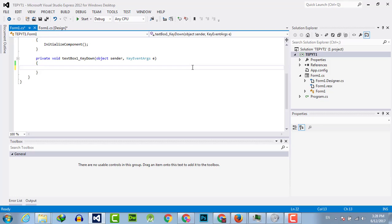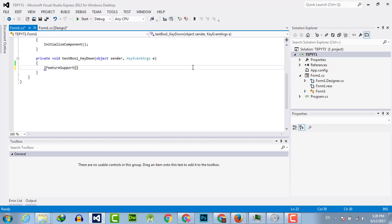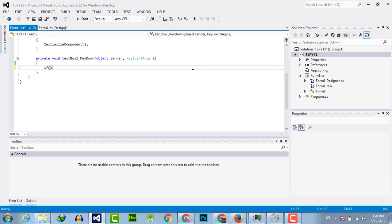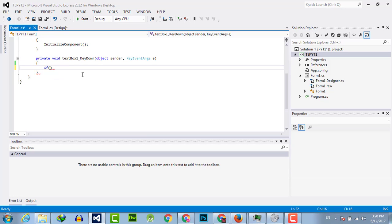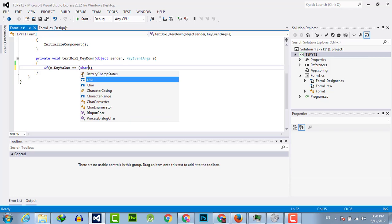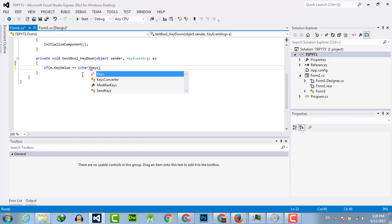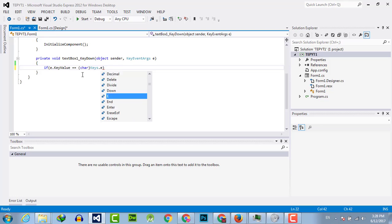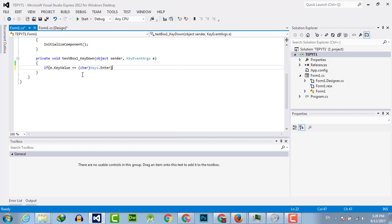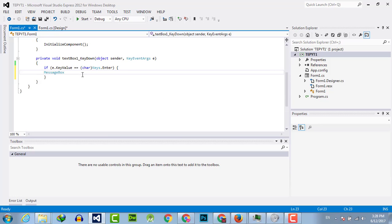For that, you have to use an if statement. Use the KeyEventArg variable e, e.KeyValue, double equal, parse it into char, and then Keys.Enter. In parentheses, you can use a message box to show the output.